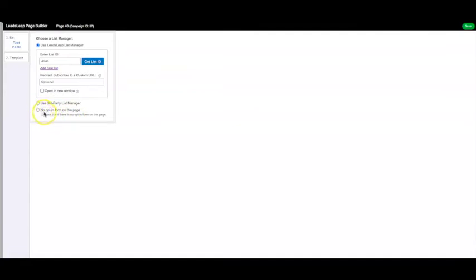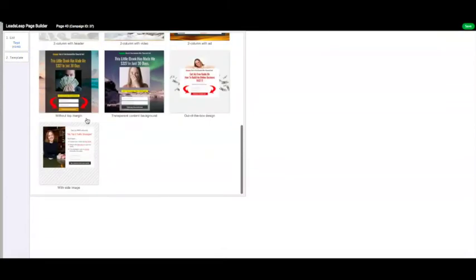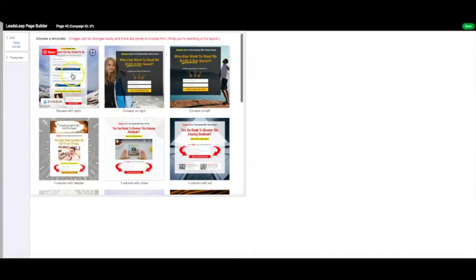The next thing you want to do is head over to where it says 'Template' to choose the template for your landing page. You also have the option of not adding an opt-in form if you don't want to collect email addresses. Click 'Template' and as you can see there are many different templates available, and you can use any one of these completely for free.